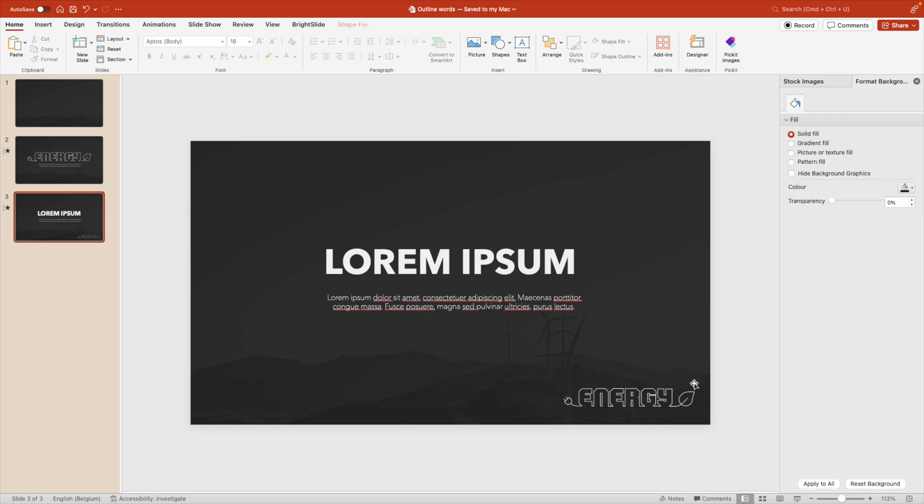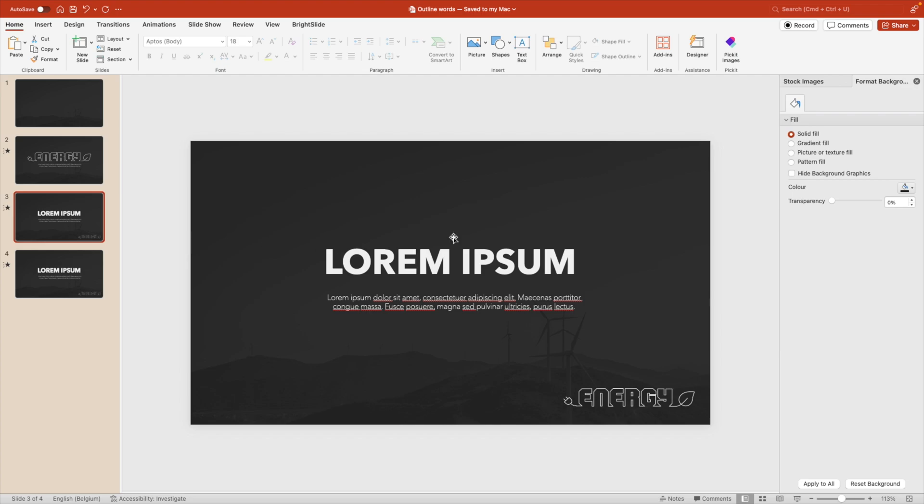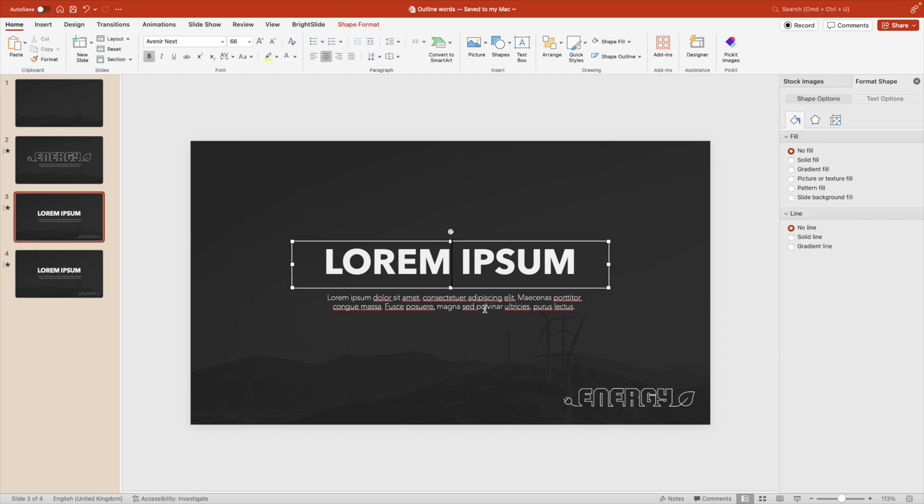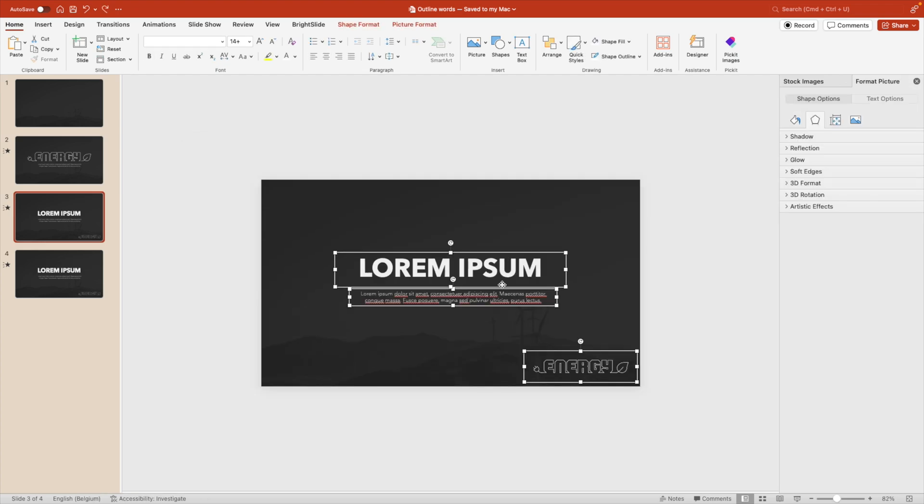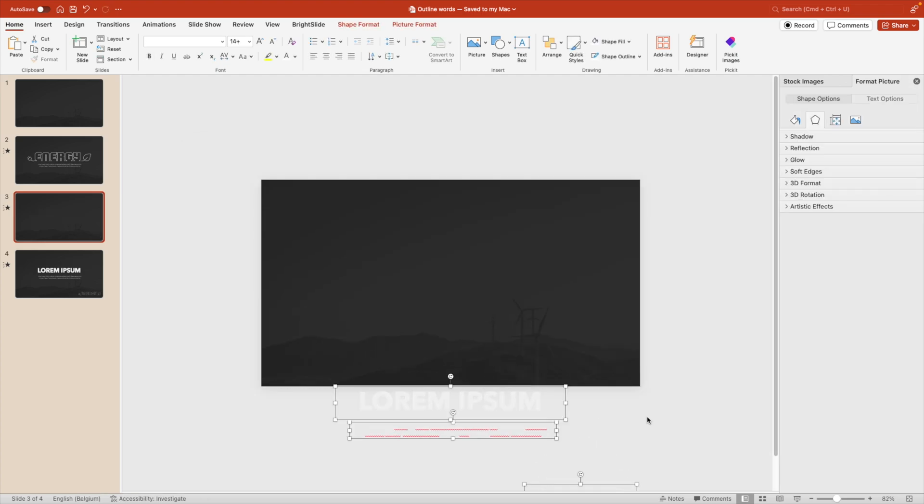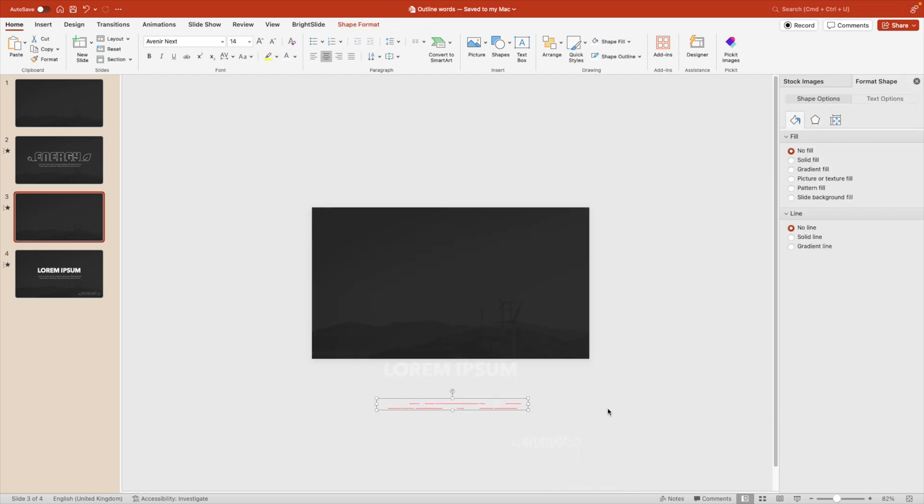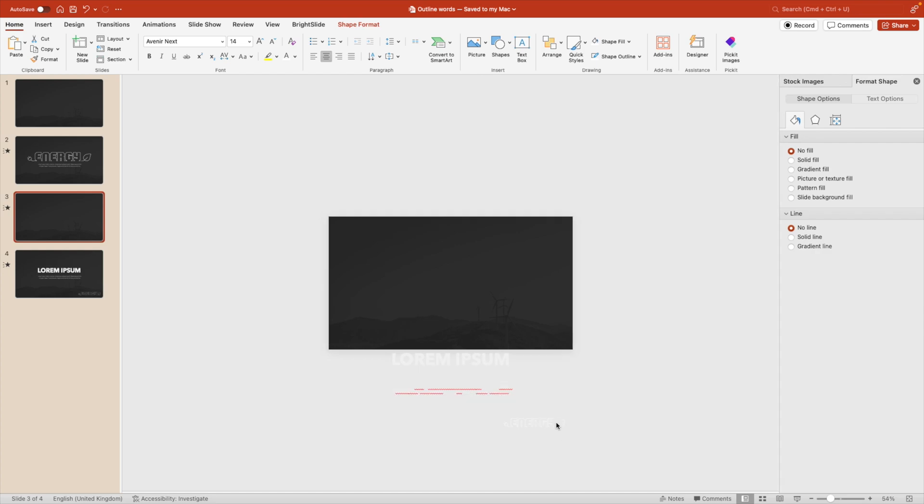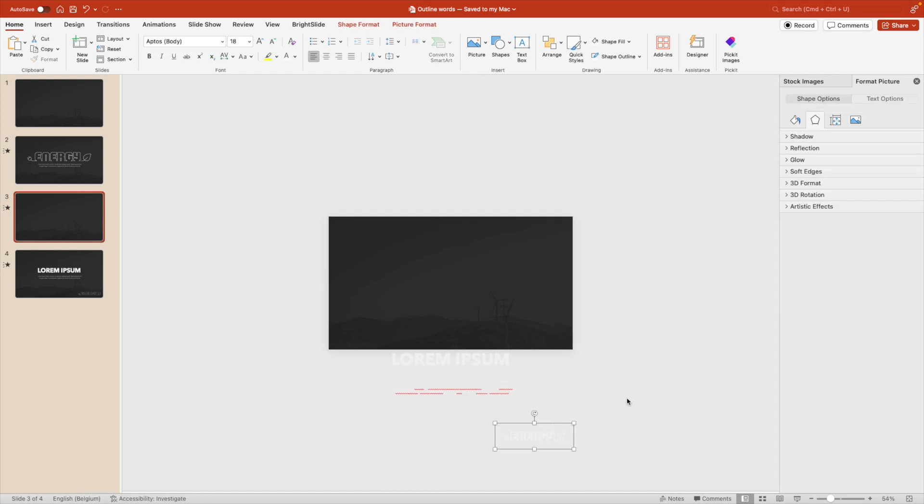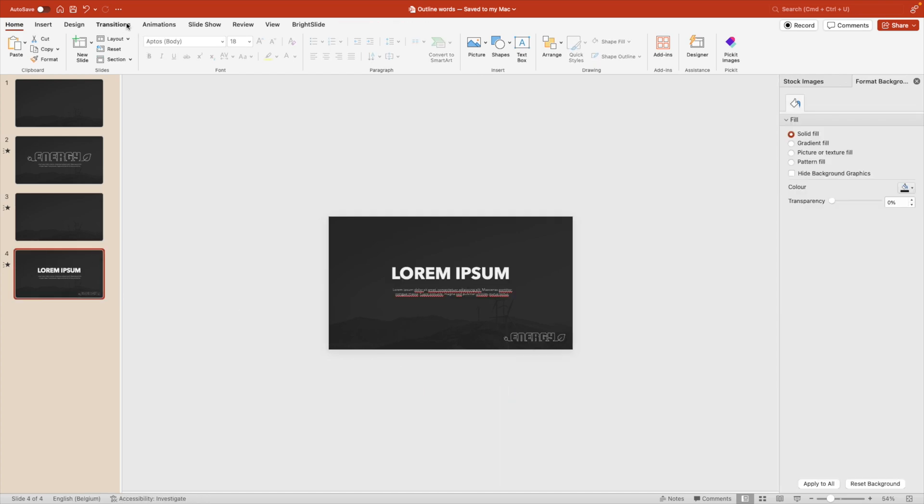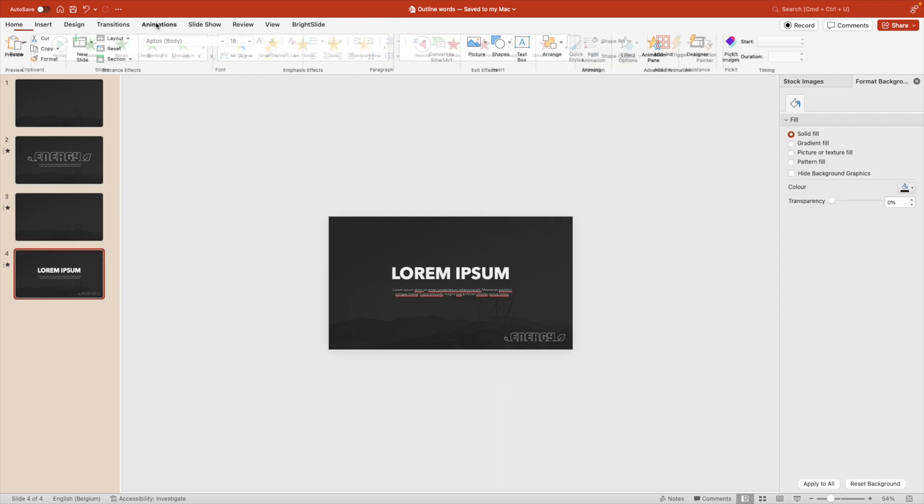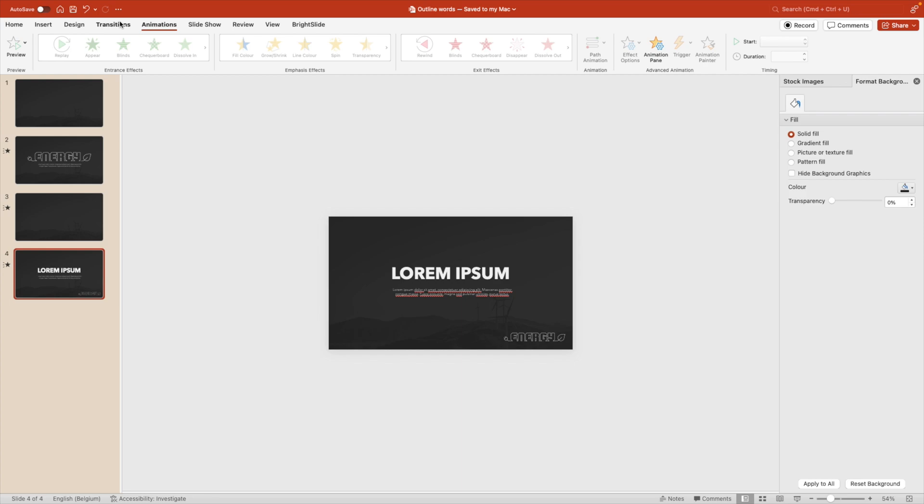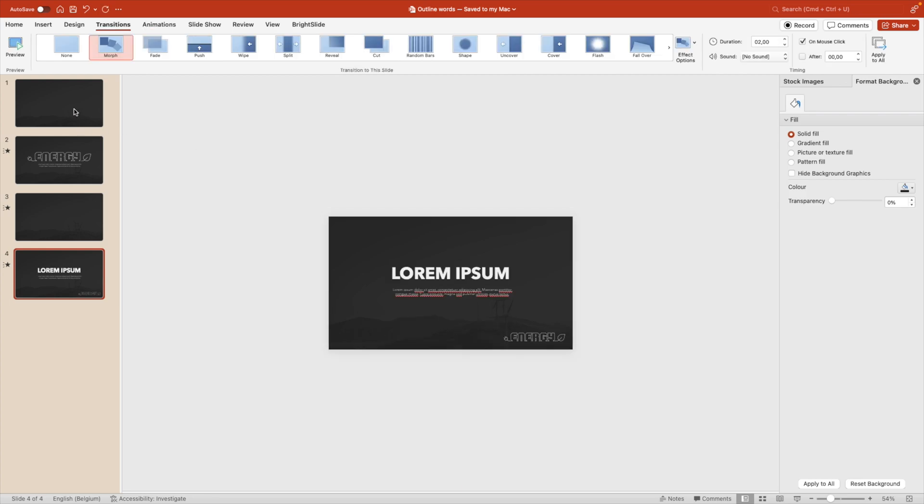And also for this one, we can animate it with the morph transition. Let's drag those downwards, give some extra spacing and the logo that can fly in at the end. So if we now also added the morph transition and now let's preview at the entire result that we've created.